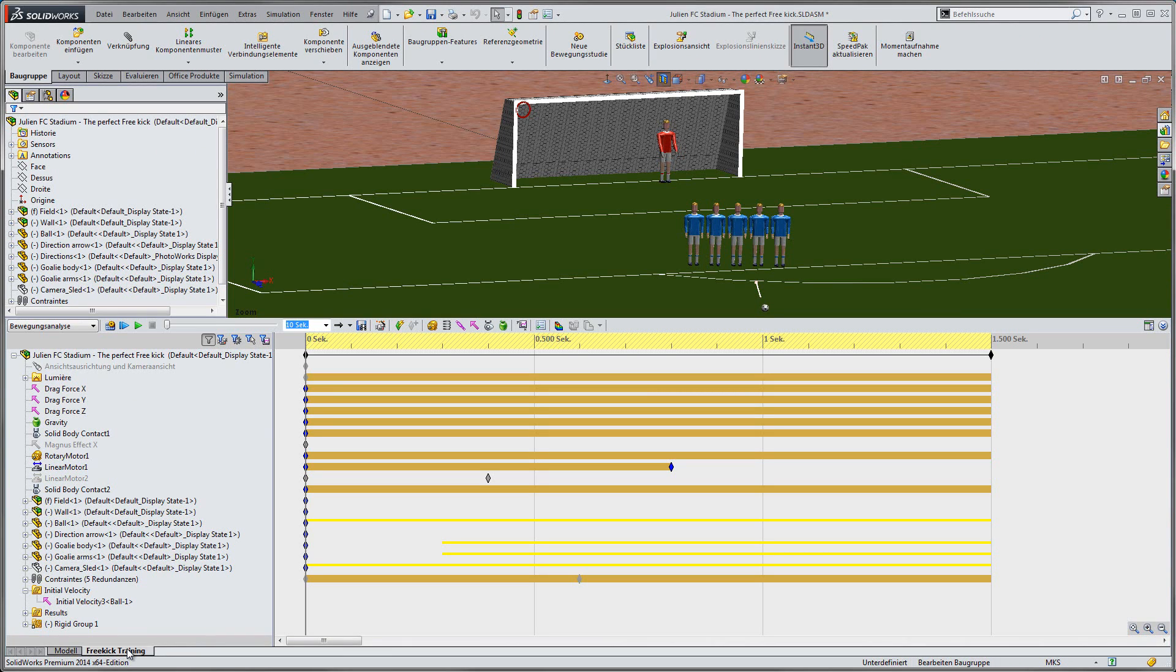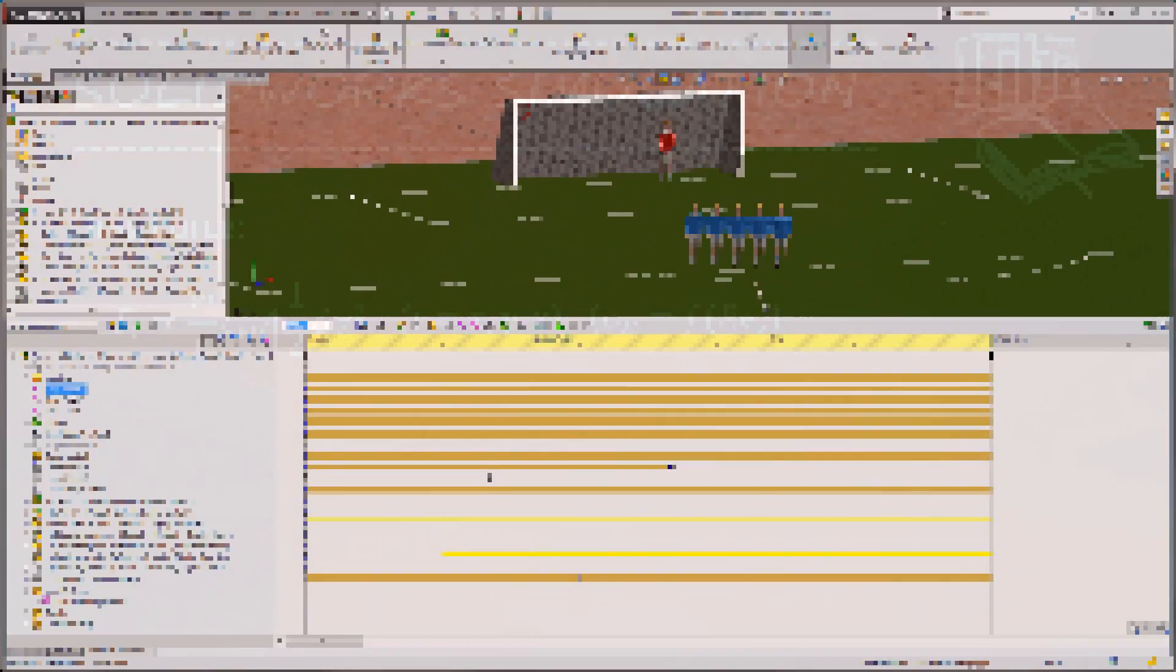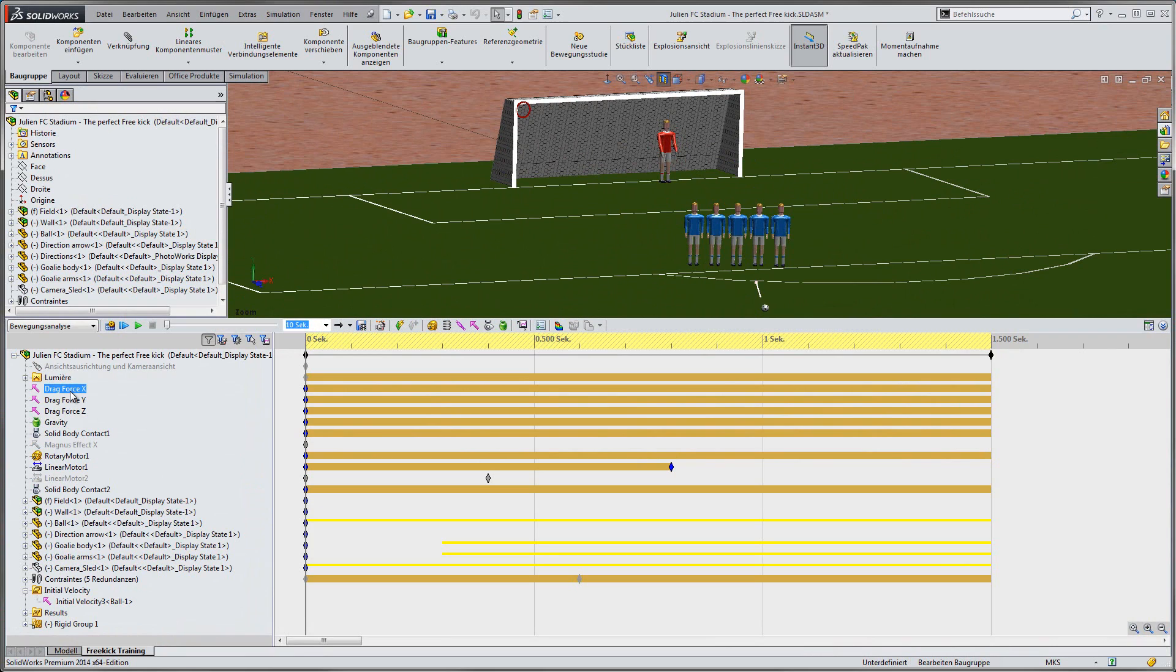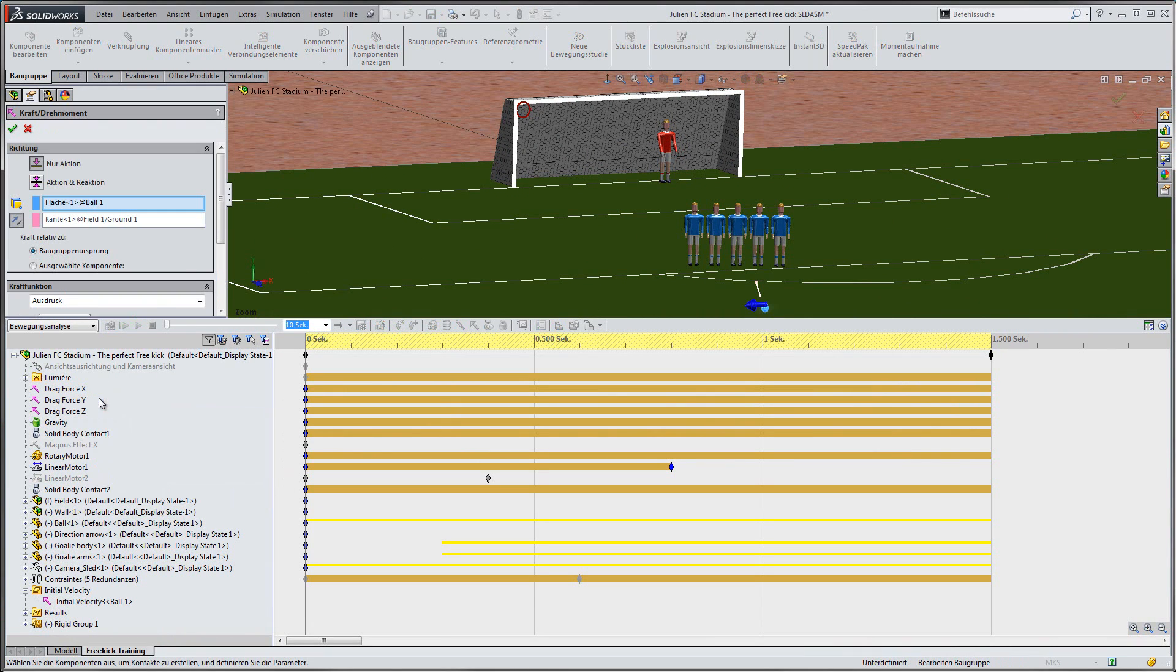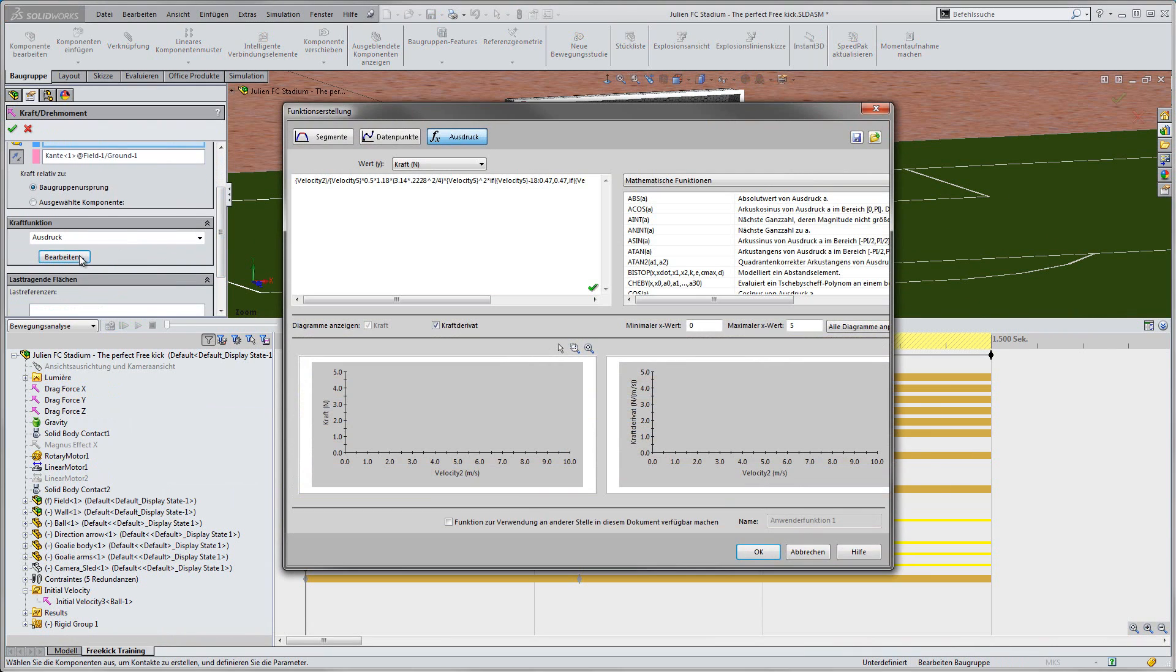The first physical effect we will take into account is the drag force. We will build the drag force components with a ratio to the total velocity. The components are dependent on the drag coefficient of a sphere. In this case, it is a function of the Reynolds number, taking into account laminar and turbulent flow, as well as the cross section, the air density and the velocity squared. We will use the function builder to define the components.